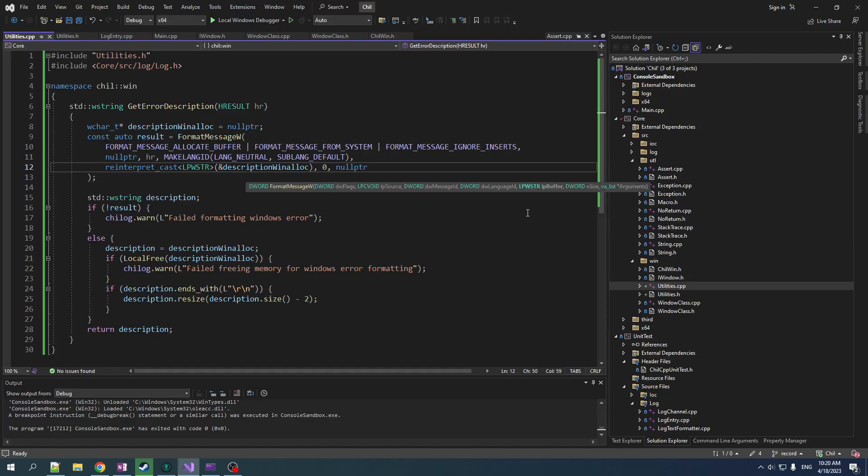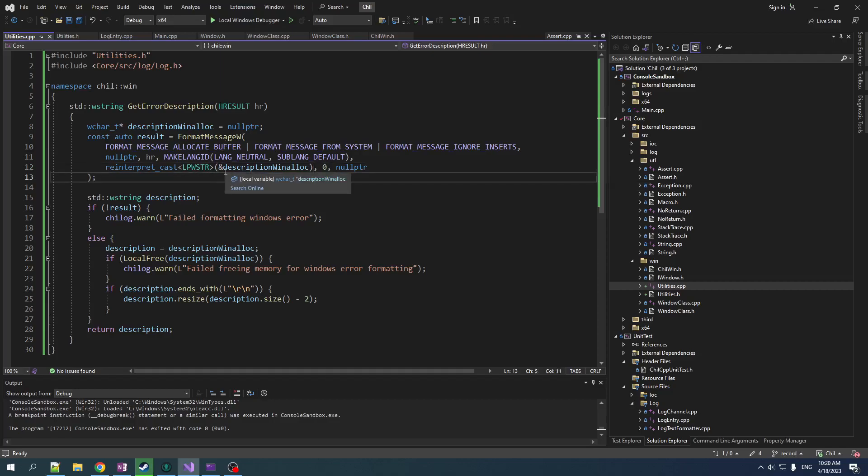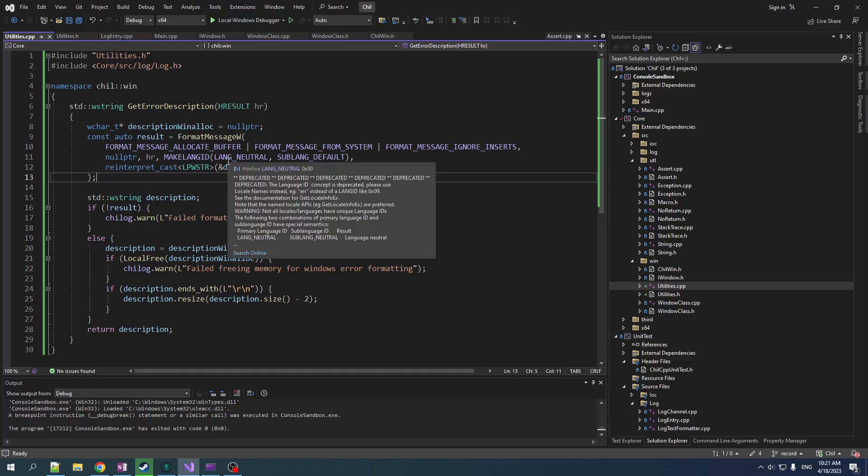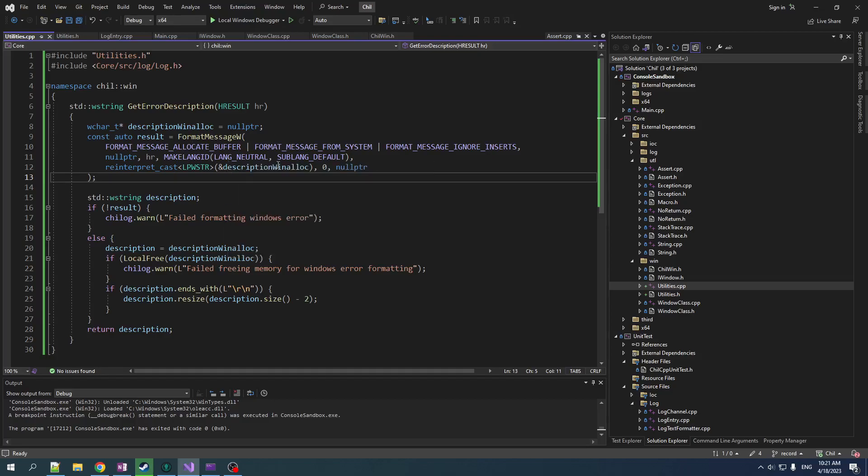But it takes, it says that it takes in a pointer to a string, but it actually takes in a pointer to a pointer to a string if you supply a different option here. So you have to basically do type punning with this function in order to get it to work properly. Very nasty interface, but there you have it.